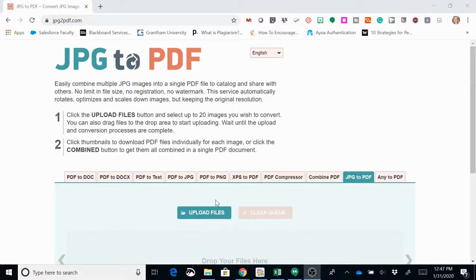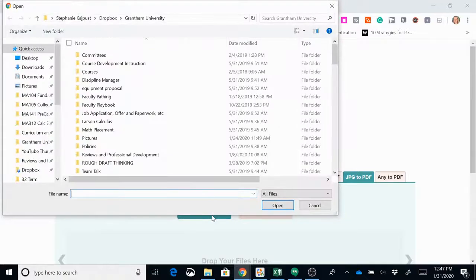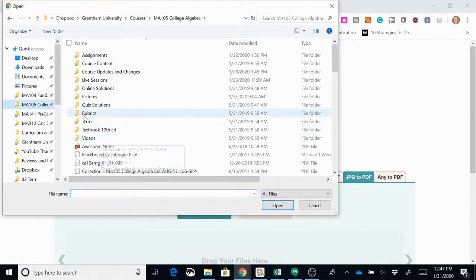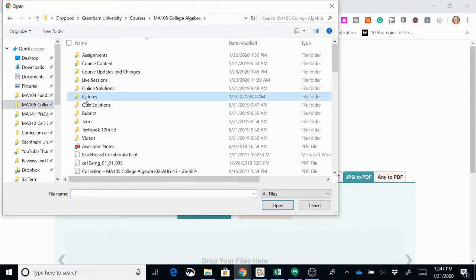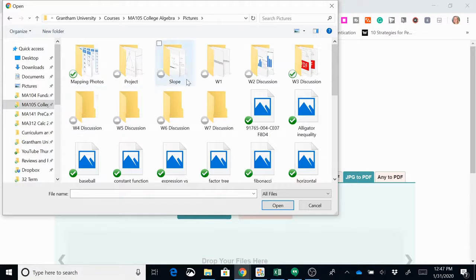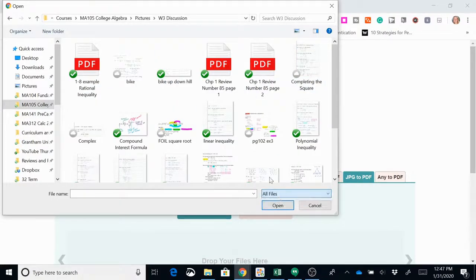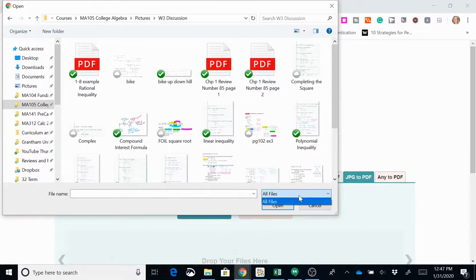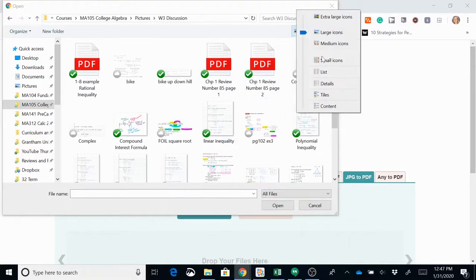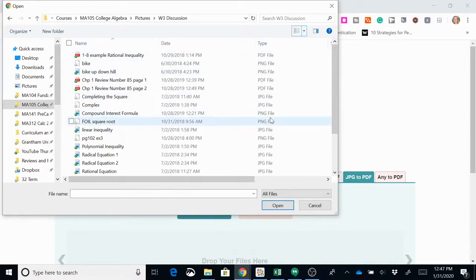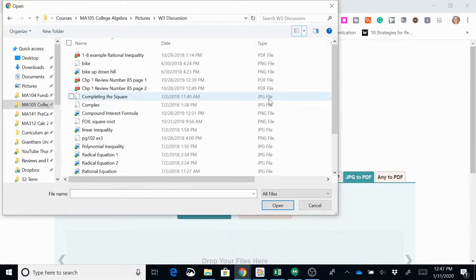You start by uploading files, so I'm going to click the upload files button and then I'm going to navigate to where I have my images. Now we're uploading pictures, so when you go to my all files it shows everything. The easiest thing to do is to make sure that you are in details so that way you can see the type. You can actually choose PNG as well, but I want to make sure that I'm choosing jpeg files.